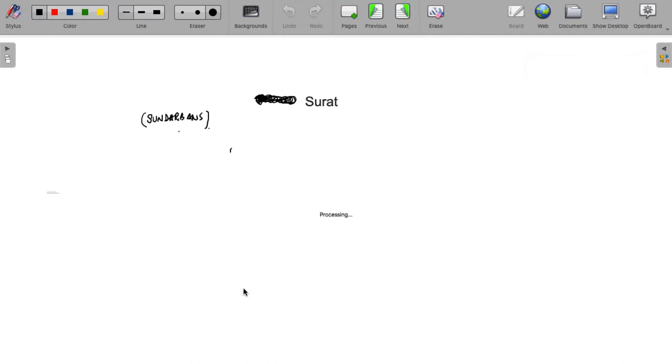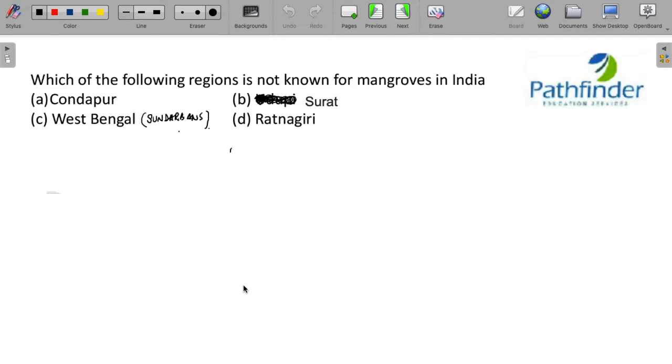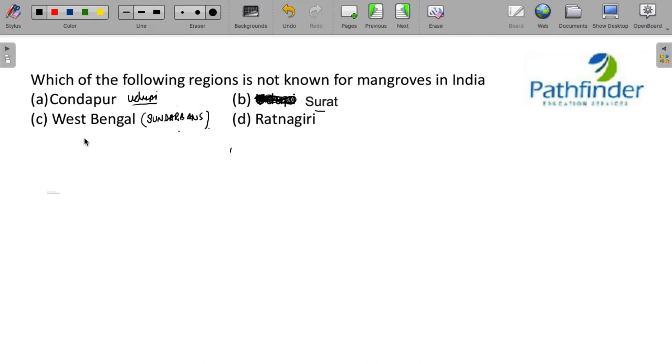Next question. Which of the following regions is not known for mangroves in India? We have four options. Kondapur, this place is near Udupi, Surat, West Bengal, basically Sundarbans and Ratnagiri. The correct answer here is Surat. Surat is not known for mangroves.